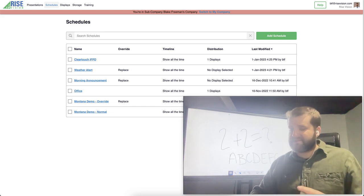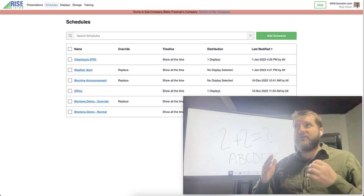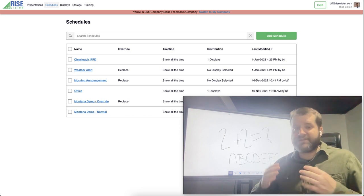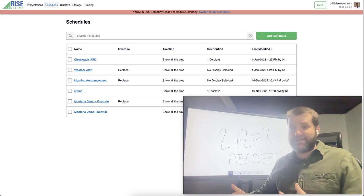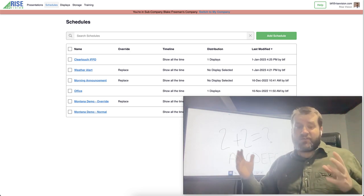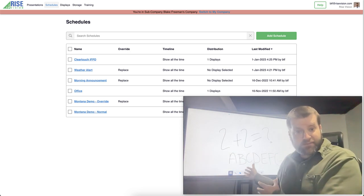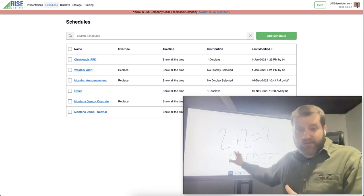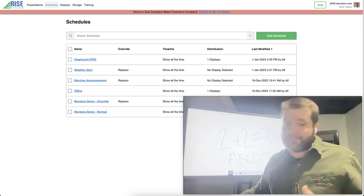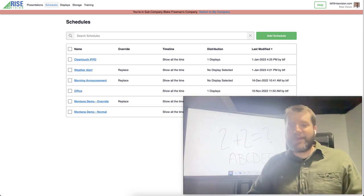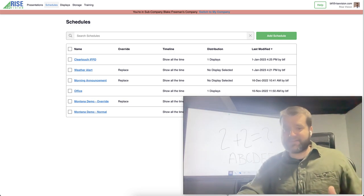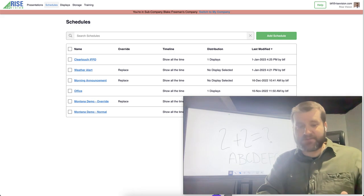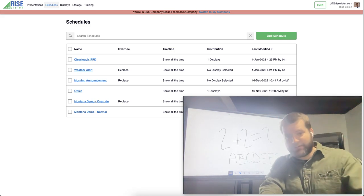If that's the case, how do you get your important safety and other announcements to the display while it's not running Rise Player? We have a solution for that and it's that Classroom Alerts feature.